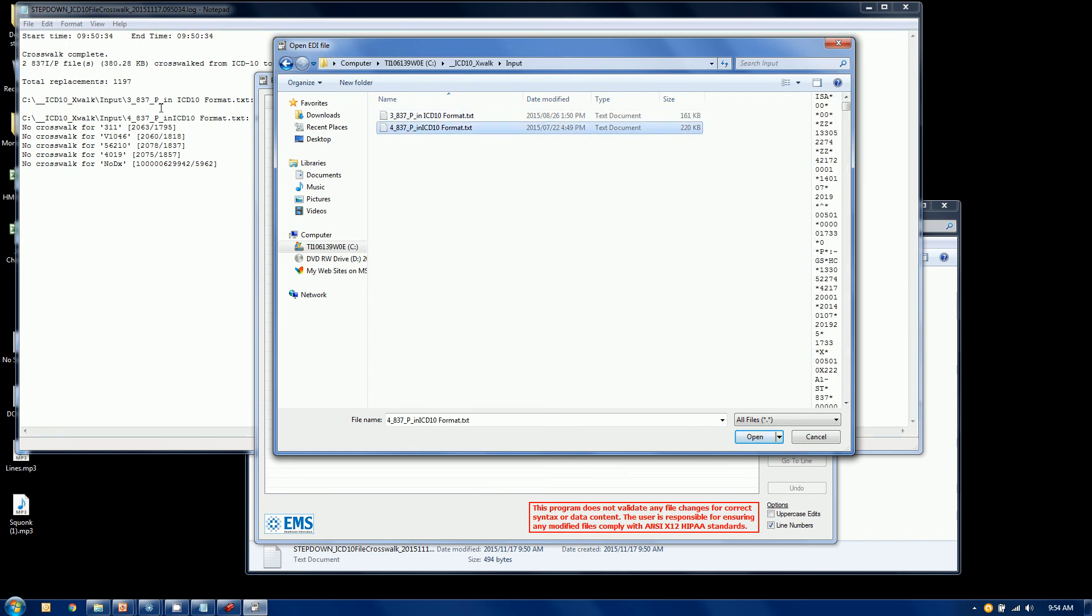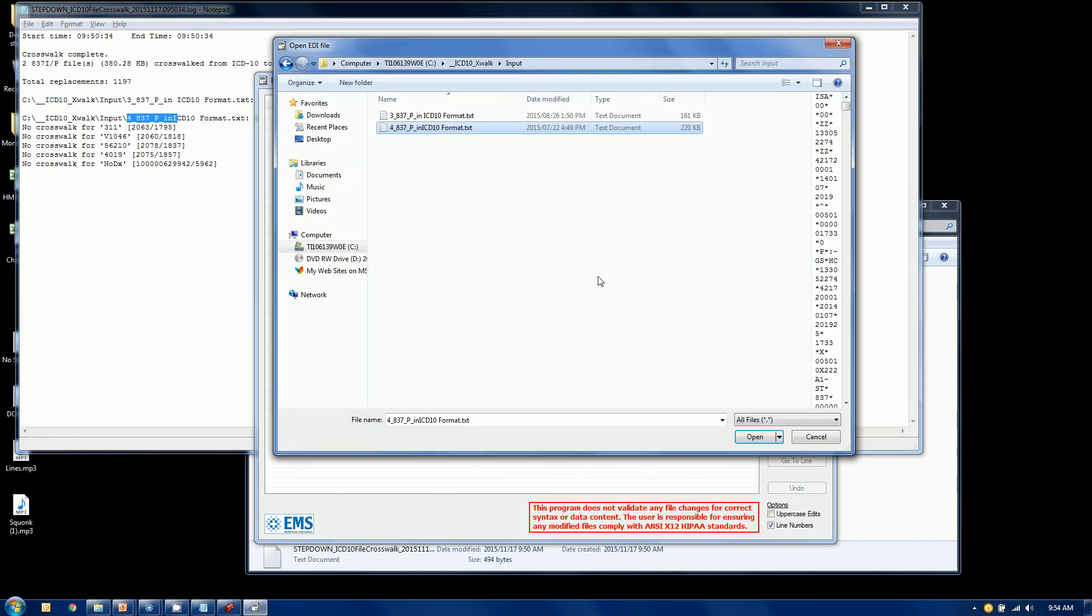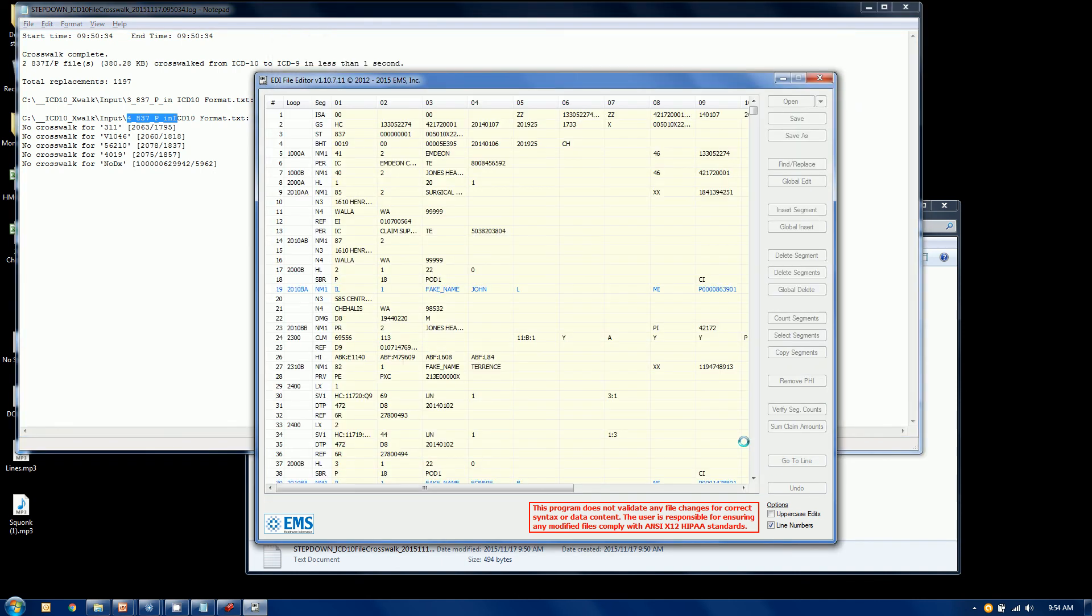It was this one right here. As you can see, you know, right here. I'm actually going to the original file, but you can go to either. And what we have here is each of the loops and segments are laid out in a grid style.